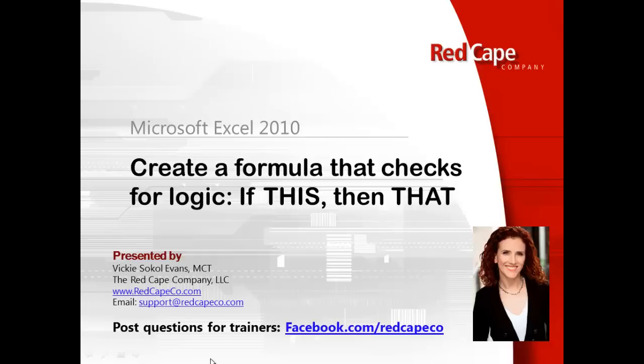We just received a question about creating a logical statement in Excel that would check for information in one cell and output a result in another cell. So it's checking for logic, if this, then that.